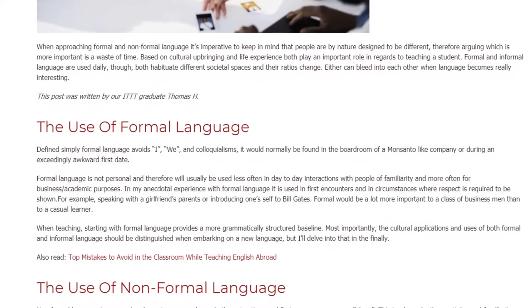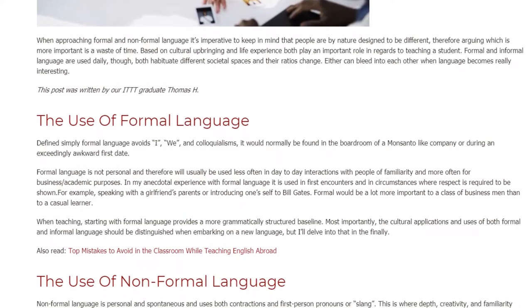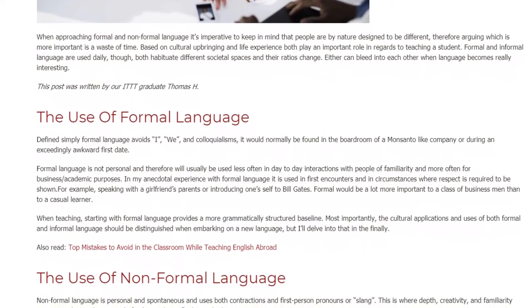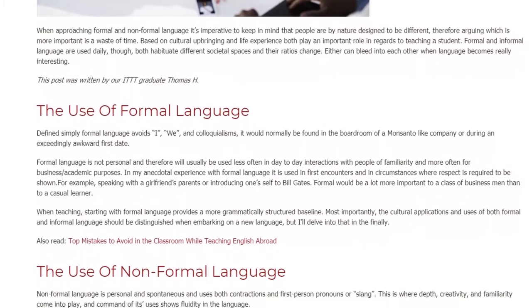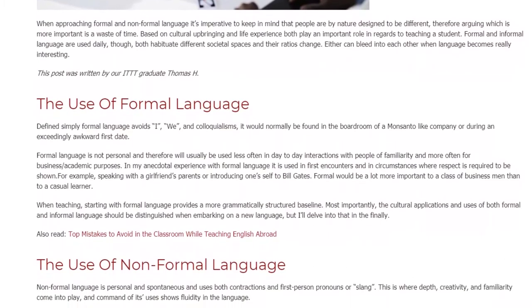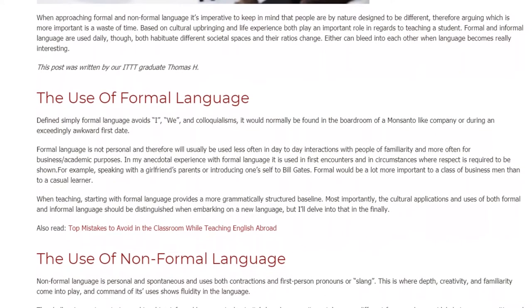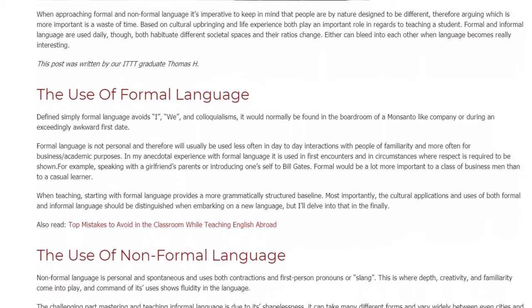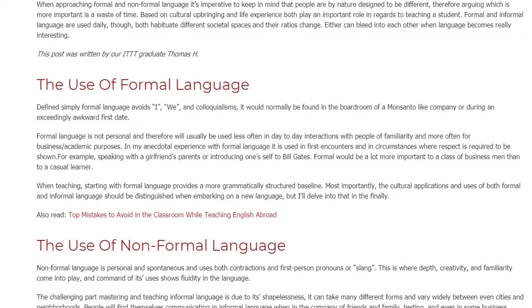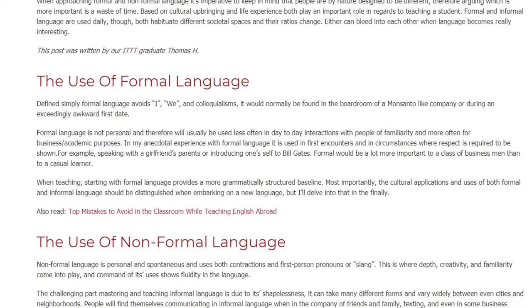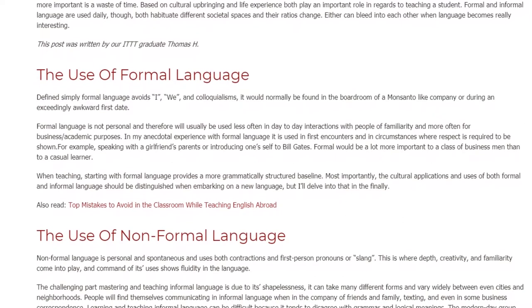When teaching, starting with formal language provides a more grammatically structured baseline. Most importantly, the cultural applications and uses of both formal and informal language should be distinguished when embarking on a new language — but I'll delve into that in the finale.